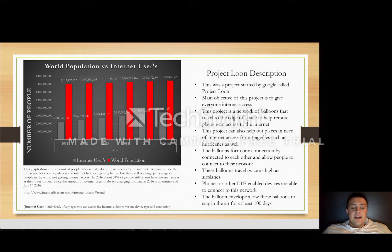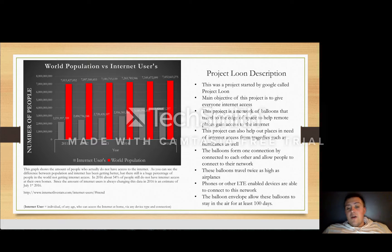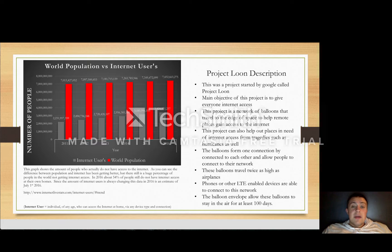Without access to the internet, these people basically can't access medical information, higher education, and they can't really communicate worldwide. This is really going to help people in remote areas or places where disasters happen, such as hurricanes, to be able to communicate with loved ones or get the medical information they need if they have some kind of disease. It's really going to help them gain internet access from their home and improve their life.